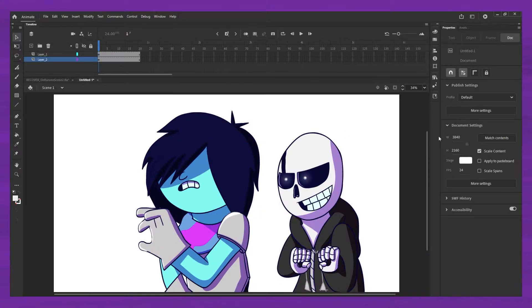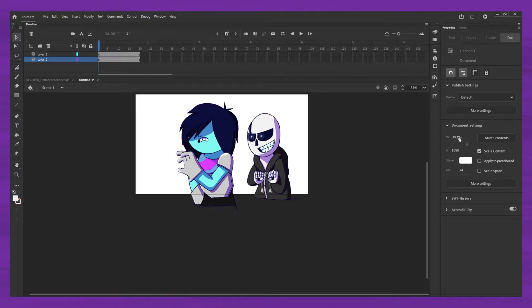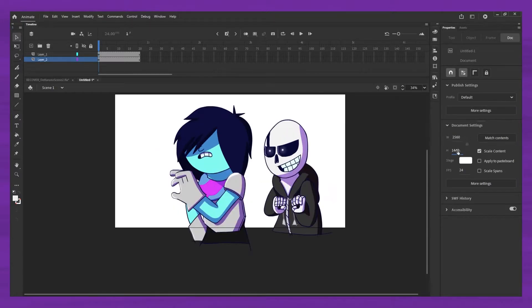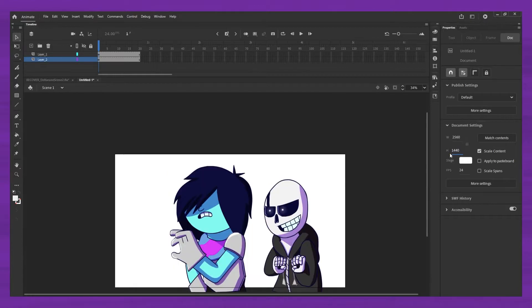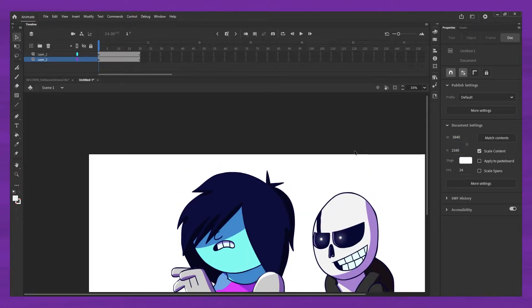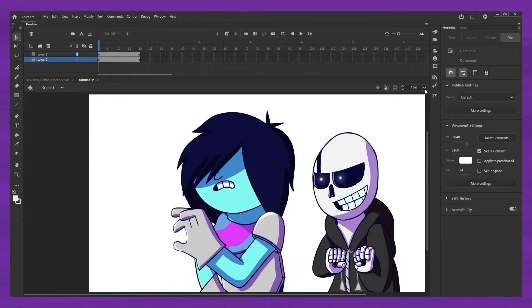Obviously, if you don't want to do that, you can just do 1920 by 1080, that's 1080p. You can do 2560 by 1440, that's 1440p. But I do 4K, so 3840 by 2160.